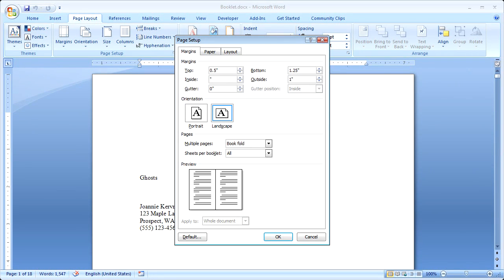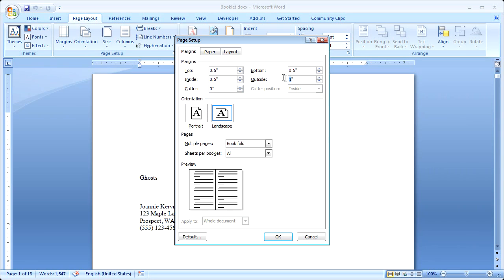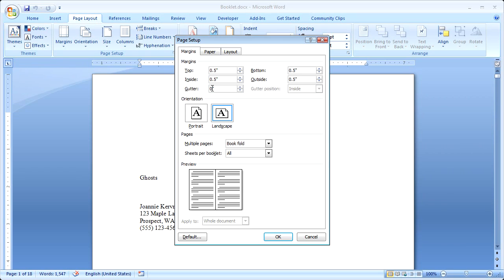So I'm going to change them to a half an inch. And where it says Gutter, I also want to add about a quarter of an inch, just so that down here, this is the gutter, my words don't get lost in the fold.